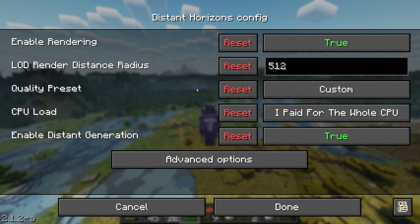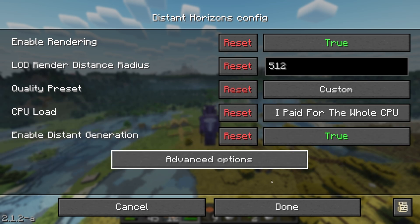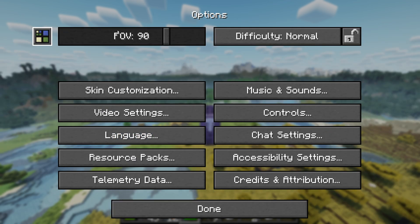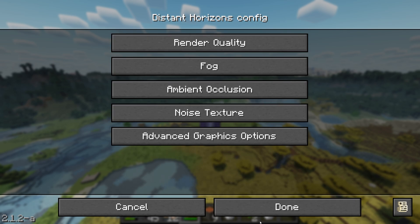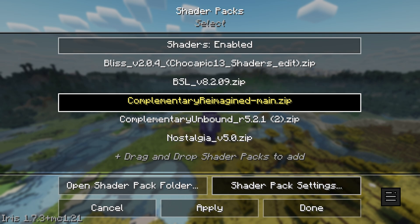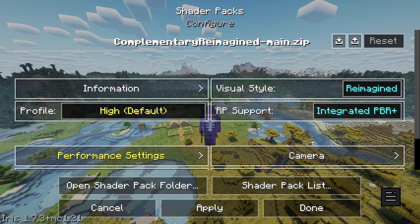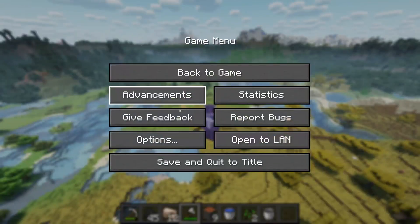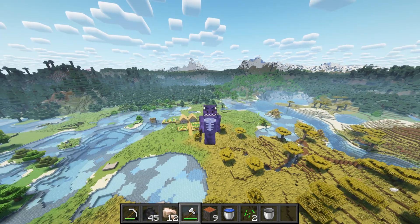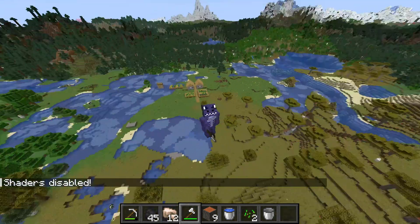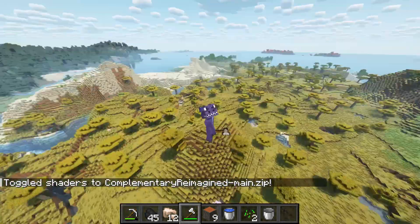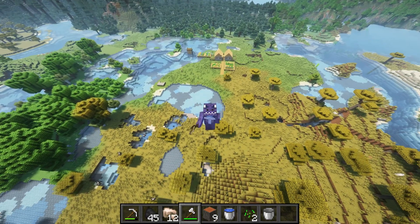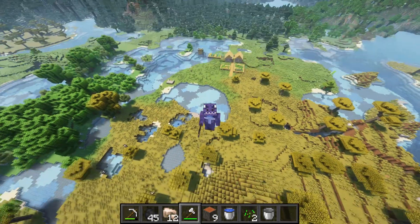You can always press Escape, head to Options, and set up Distant Horizons however you want. You can configure the CPU load setting and render distance — I have mine at 512 — and explore the Advanced Options to change graphics. You can also head to Video Settings and change the shader pack settings to make the game look different. Something cool you can do with Iris is press the letter K on your keyboard to instantly disable shaders, and press K again to re-enable them. That is pretty much how to add shaders to Distant Horizons 1.21. I hope this video was useful — all I ask in return is that you subscribe so we can keep growing this community. Bye bye.